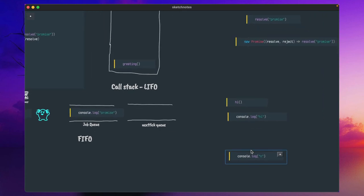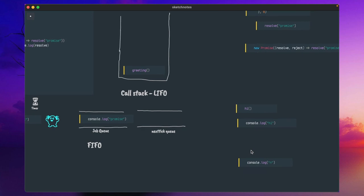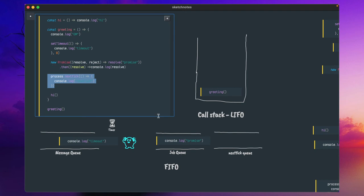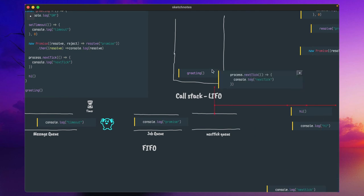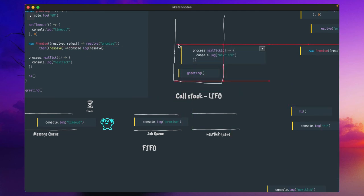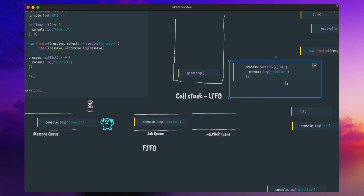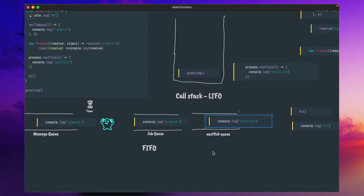Whenever process.nextTick is encountered, it is also similar to setTimeout and promise — this code will be moved to the call stack. Whenever the nextTick is encountered, whichever callback function you provided will be removed from the call stack and executed. Execution means this will be done in a separate Node.js process. Whatever the callback function you are passing will be put into another location — we can call it the nextTick queue. If you have multiple nextTick calls, they will be stored in queue fashion.